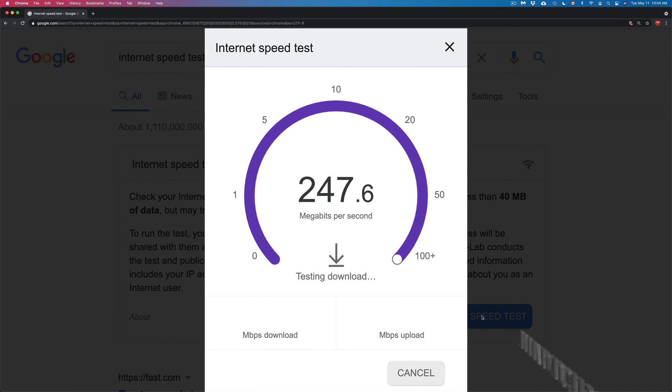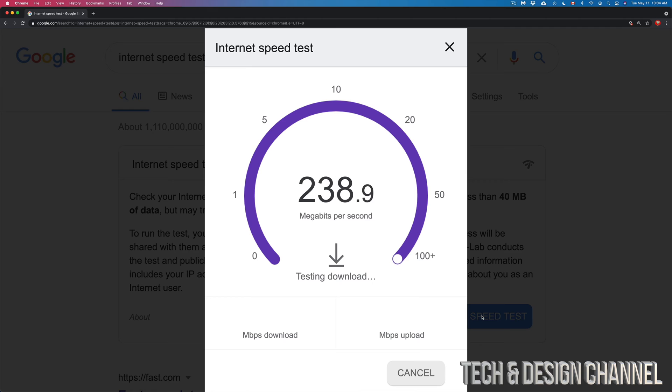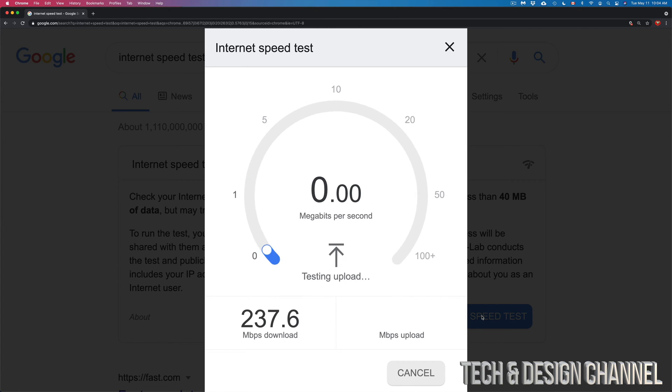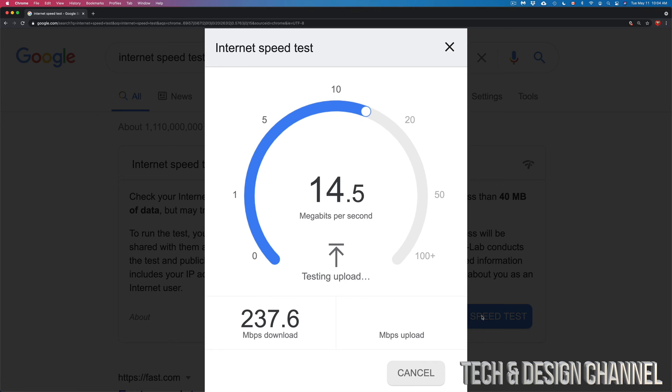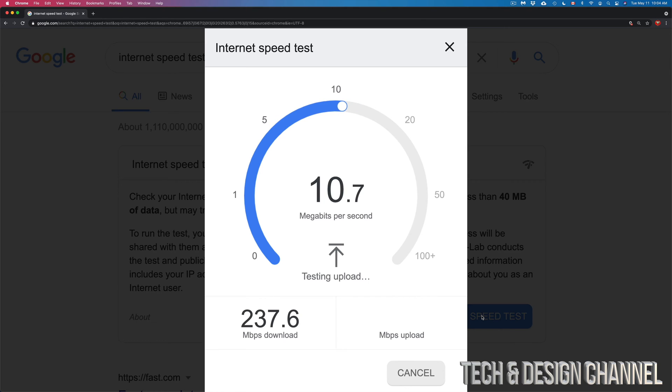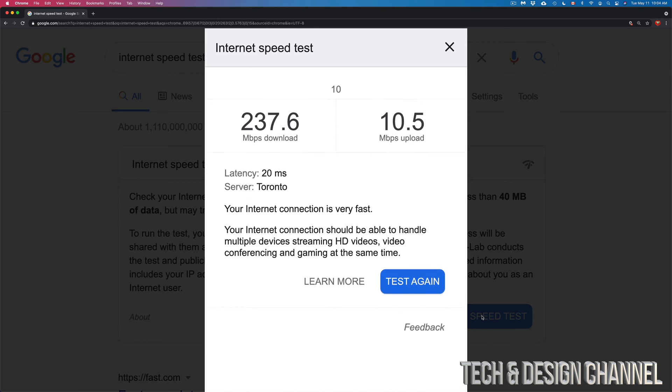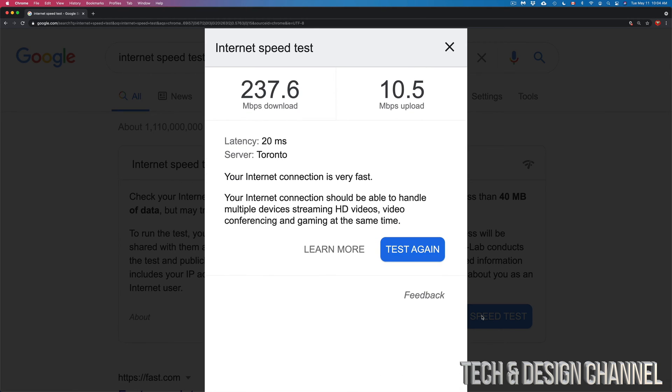Yes, your upload speed will be significantly slower usually for most of you than your download speed, so don't worry about that. Right now it just went through our download which is at 237.6, and that's pretty accurate. Then it's gonna test out our upload speed which can only go up to 10, which again is pretty accurate.